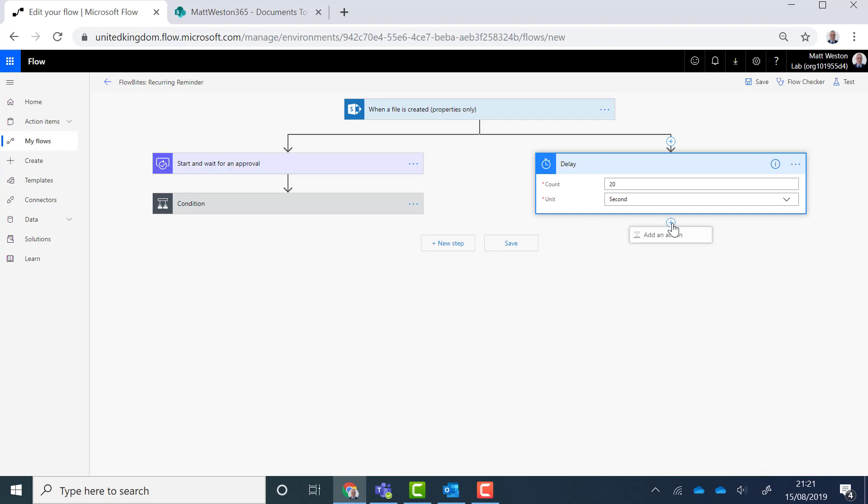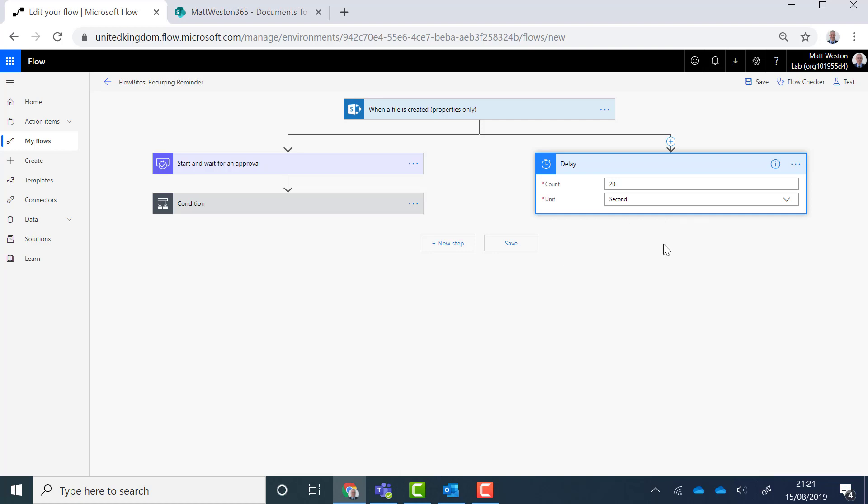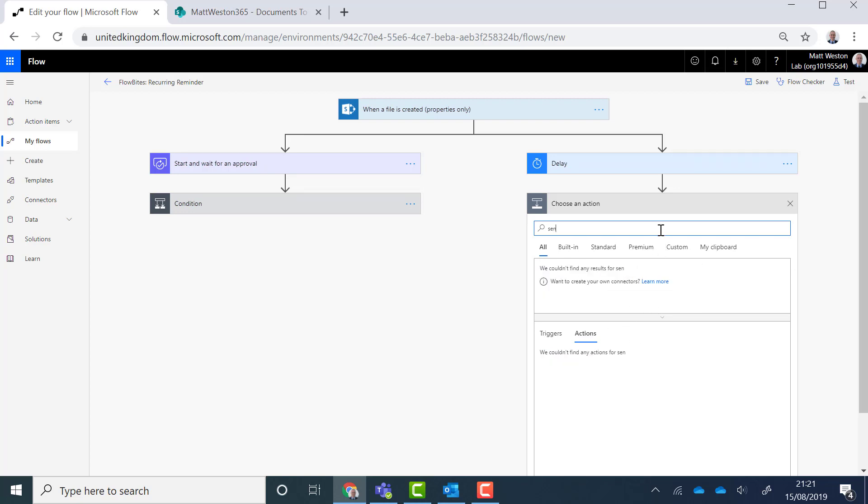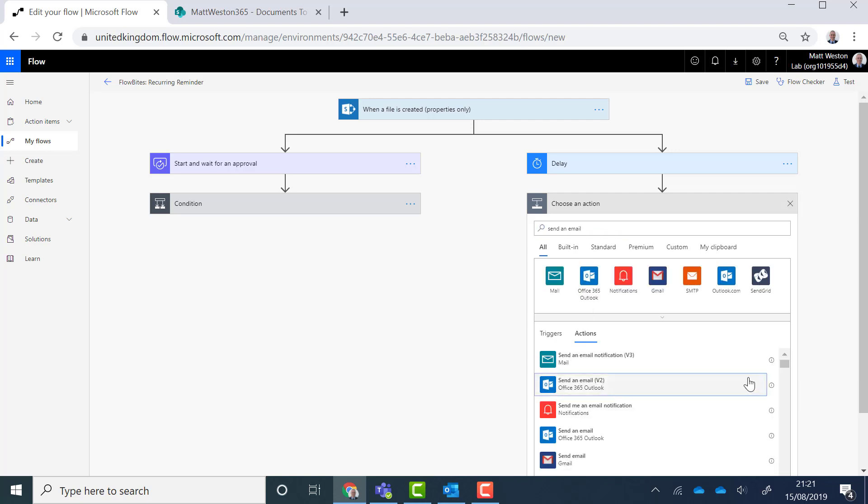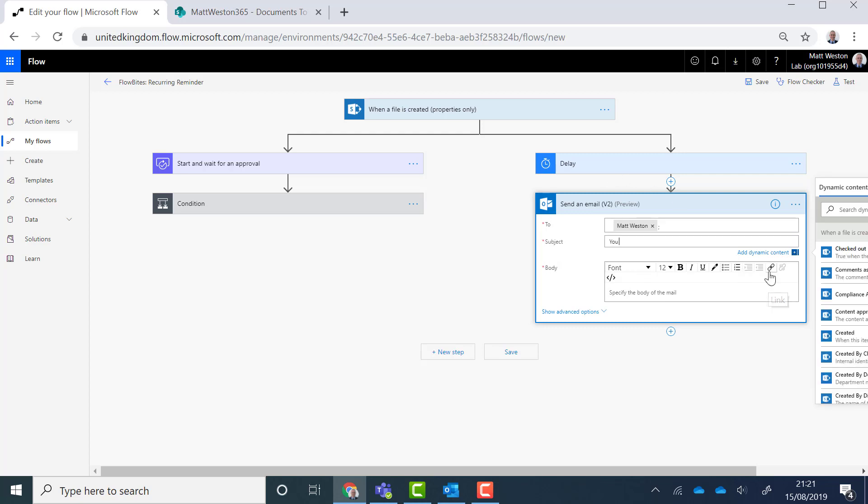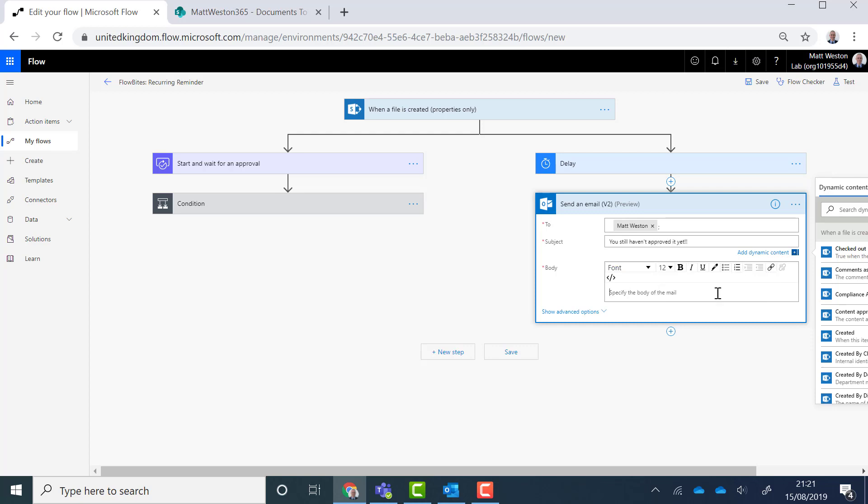And then what I'm going to do is I'm going to send an email. So I'm going to send an email to me and let's put a reminder in there. So please can you approve this file.